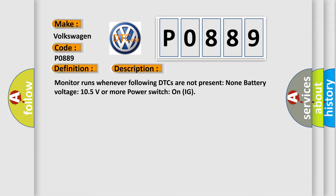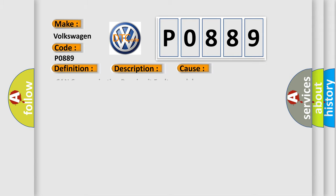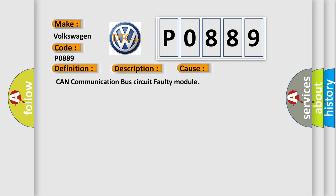This diagnostic error occurs most often in these cases: CAN communication bus circuit faulty module.